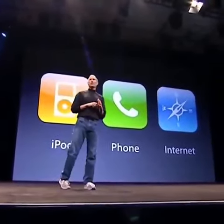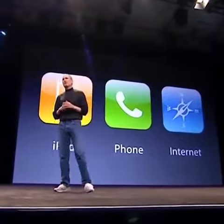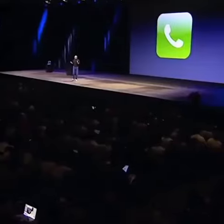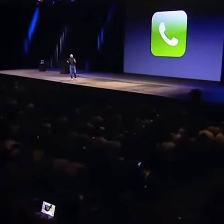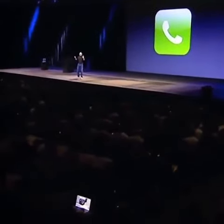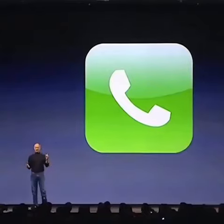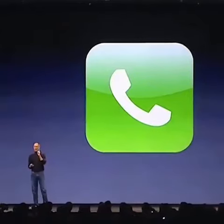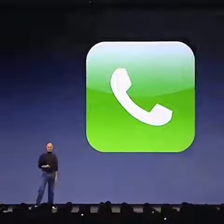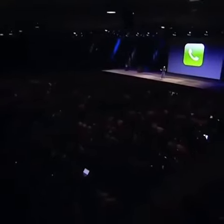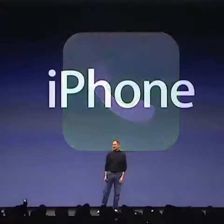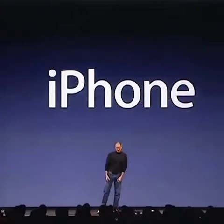These are not three separate devices. This is one device, and we are calling it iPhone.